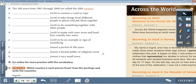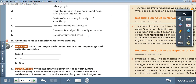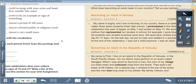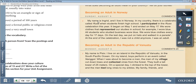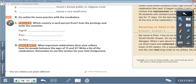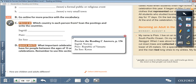Moving on to the preview section. Which country is each person from? You need to scan the postings and write the countries. You'll find the names at the beginning of each paragraph. Here's Ingrid — he is from Norway. And Pesive — he is from the Republic of Vanuatu. So the correct answers are: Ingrid from Norway, Pesive from the Republic of Vanuatu, and Jinsu from Korea.